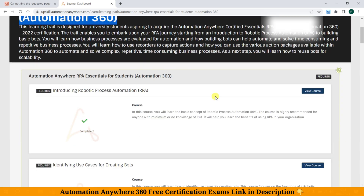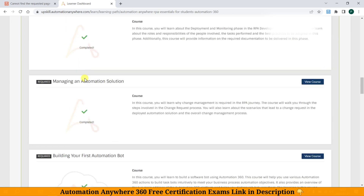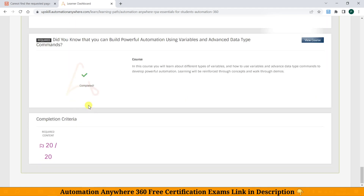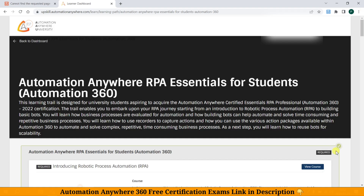This is the course. First, we need to complete all the modules from this course. As you can see, 20 out of 20 — all these modules you need to complete first, which are required to unlock the certification link.